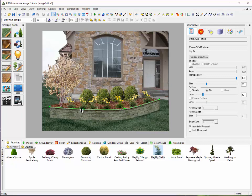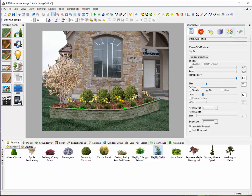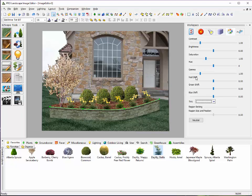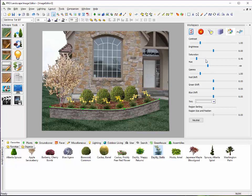Again, just like we did with the grass, if I need to change the coloring of that wall, I can go over here to this image tab and I can grab the hue and I can change the color. Maybe this wall that I used is not the same manufacturer that you use. You can go in and select something similar and adjust the coloring of that wall pretty easily.